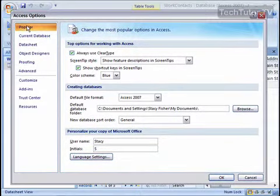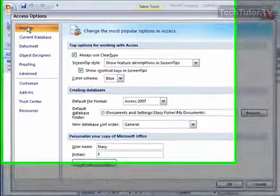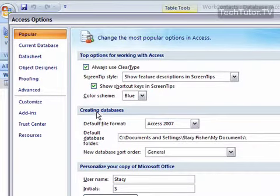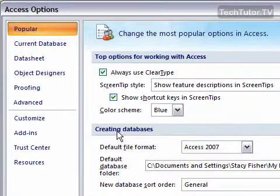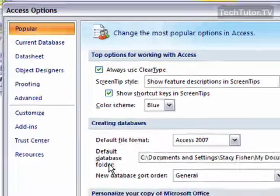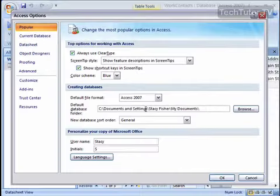Click on Popular if you need to, and then under the Creating Databases section, go ahead and where it says Default Database Folder,